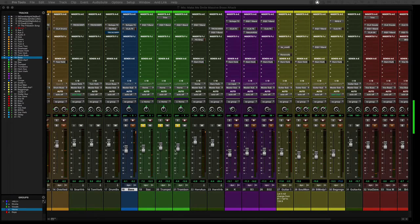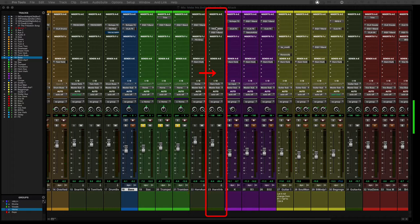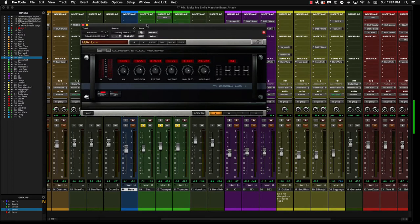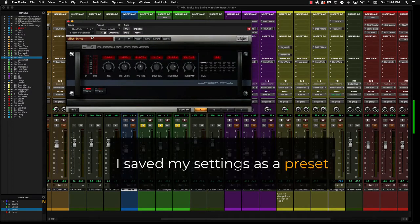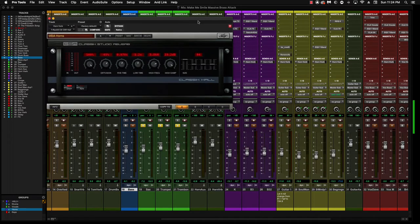So what I do here is on my submix of the horns on this aux channel, I route all that signal over to this horn verb right here. The verb I'm using is from IK Multimedia and I saved the preset here, but this is the classic hall verb that I've used.